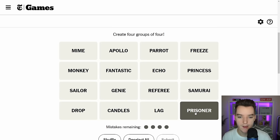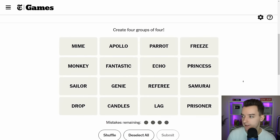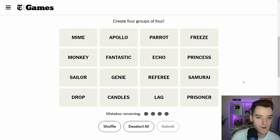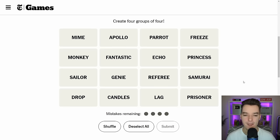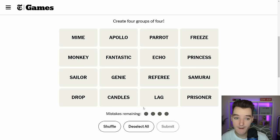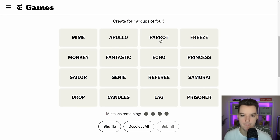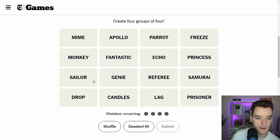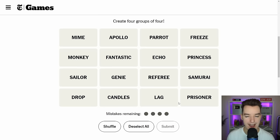We know how to play, and I don't know why Prisoner is already selected, but we have our 16 words here. This game does not have a dark theme — I tried my best but it just doesn't look good, so we're going to have to go with light themes. We're only allowed to make four mistakes. So let's take a look at the words we have today: Mime, Apollo, Parrot, Freeze, Monkey, Fantastic, Echo, Princess, Sailor, Genie, Referee, Samurai, Drop, Candles, Lag, and Prisoner.